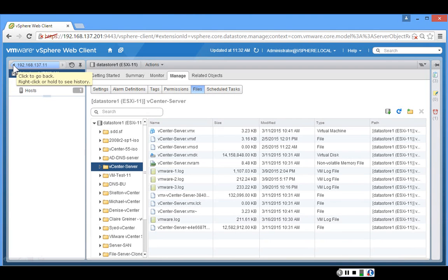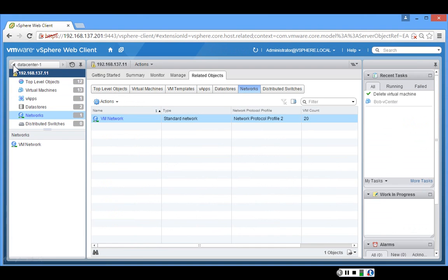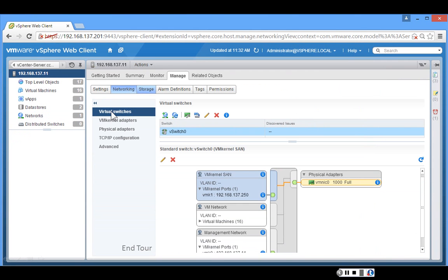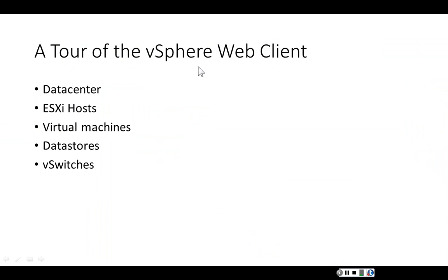Going back to the navigation pane and selecting the ESXi host, under Networks we can see we currently have one virtual switch and several port groups. This concludes our brief tour of the vSphere web client. We looked at a data center, ESXi hosts, virtual machines, data stores, and the virtual switch.